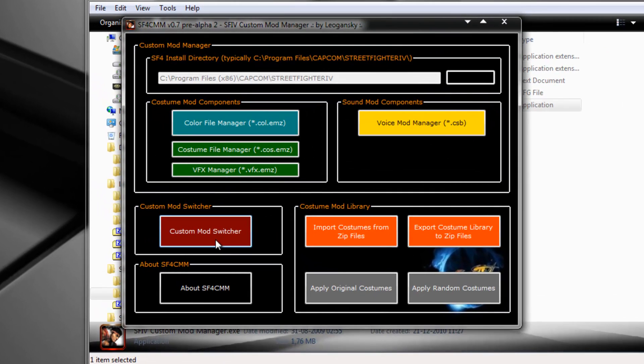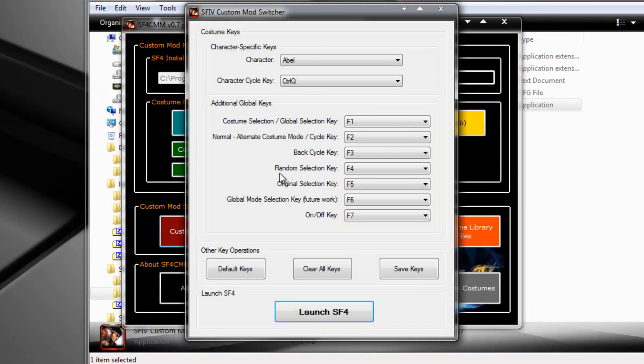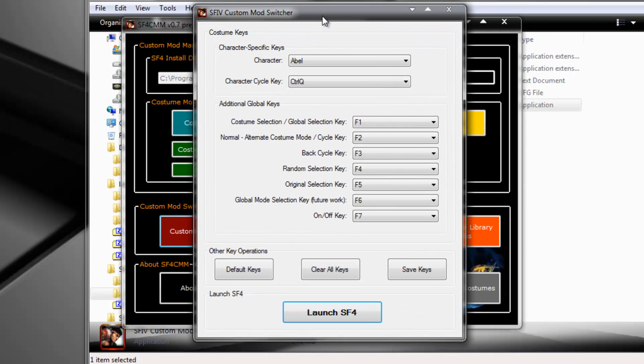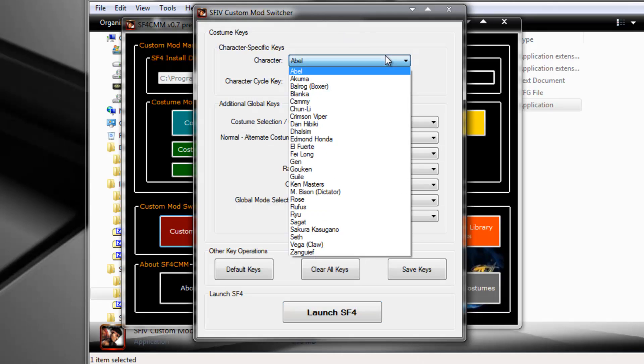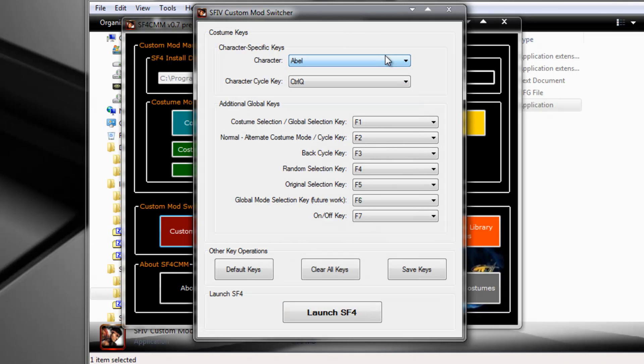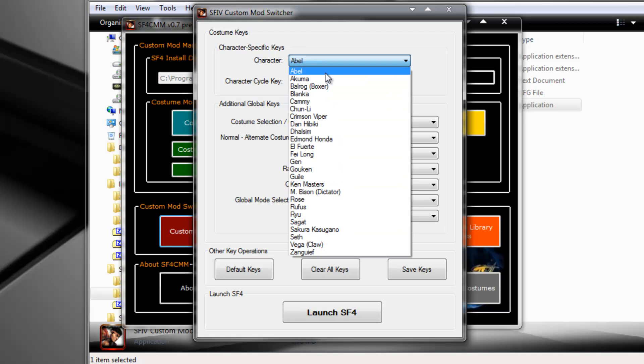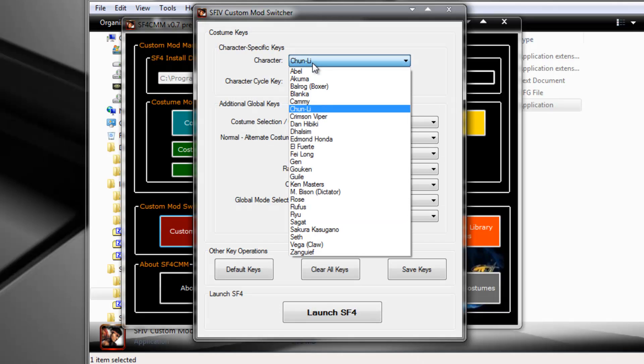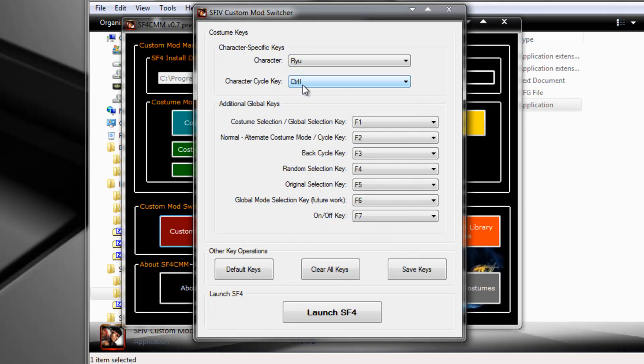So I'll activate Custom Mod Switcher, which is this window right here. It allows me to assign a key to each character. Custom Mod Switcher comes bundled with a preset of keys, whereas Abel it's Ctrl Q, Chun Li it's Ctrl U and Ryu is Ctrl I. So we are going to use Ctrl U for Chun and Ctrl I for Ryu.